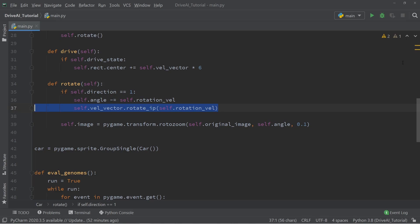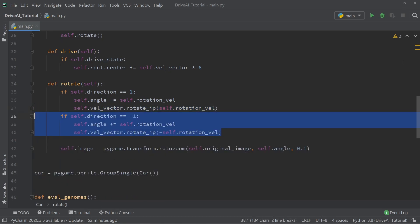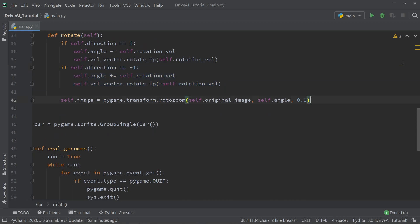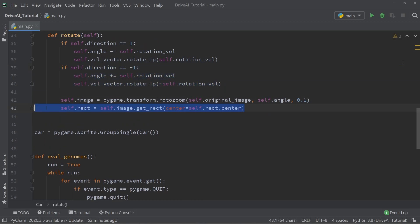Now that we've taken care of the rotation to the right, we also need to do the same to the left hand side, and it works analogously. And the last thing we need to do here is we need to get the rectangle of the car image.